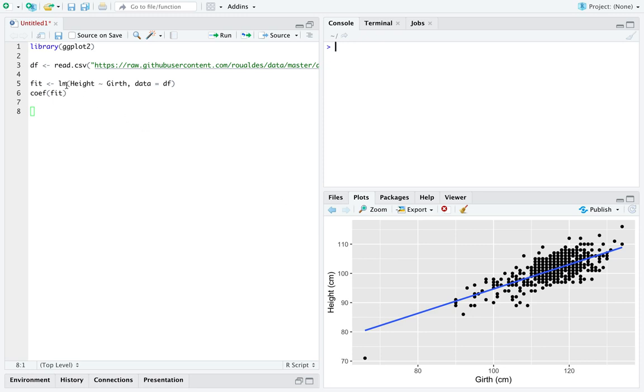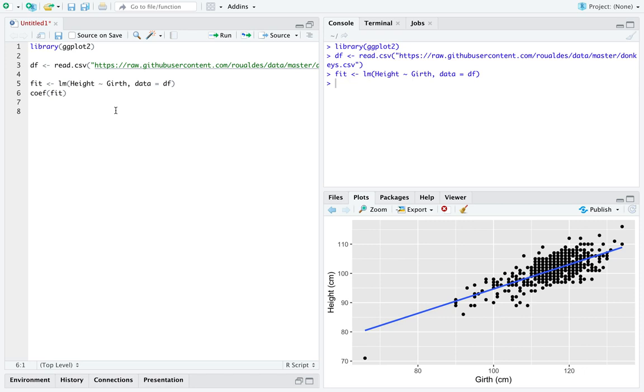I can go ahead and fit, let's just run all these, the model from which I get out the coefficients, the intercept, the estimated intercept, and estimated slope on the explanatory variable girth.